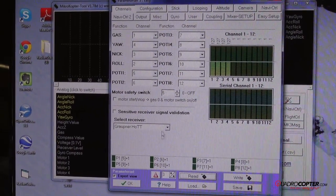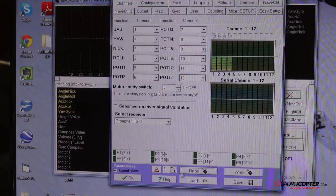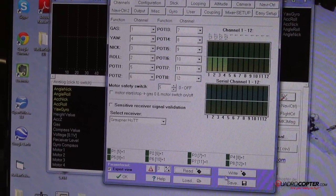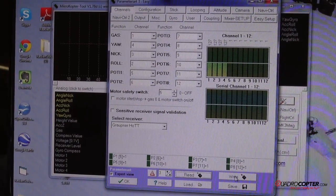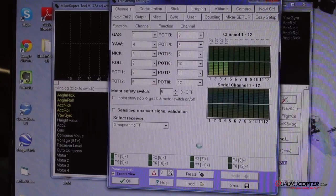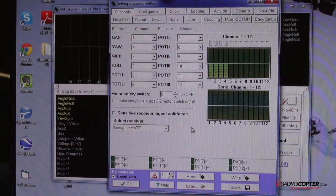Anytime you change a setting or you load in a new set or a new memory, you always want to be sure you hit the write button and it'll save it to your flight control.